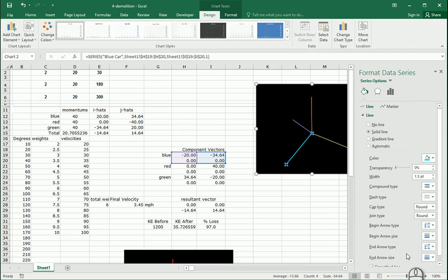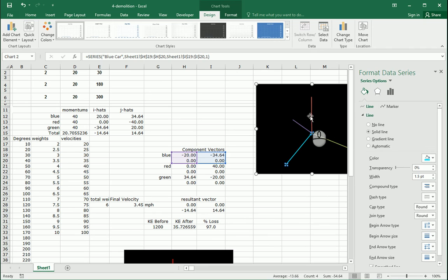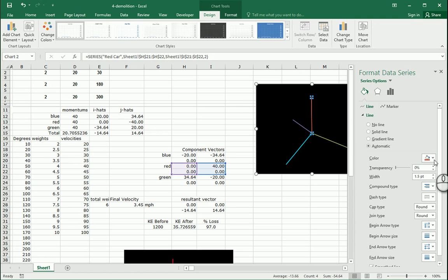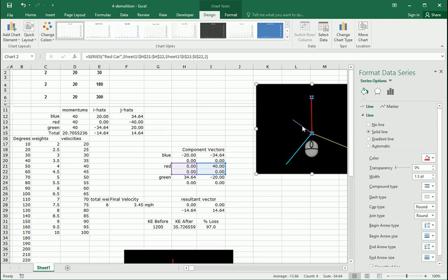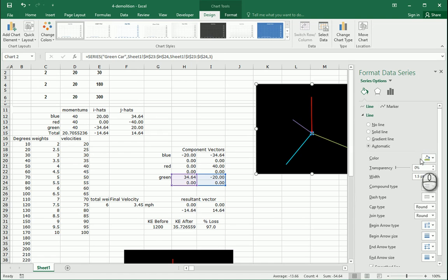Now for the line, I need to set the ending arrow type to an arrow. This point at zero, forty, zero, zero — this one's going to be the red one. Looks like it's red — set ending arrow type. Then this one is the green one — make it green and set ending arrow type.